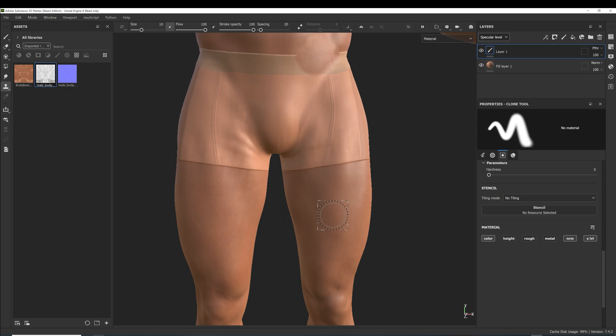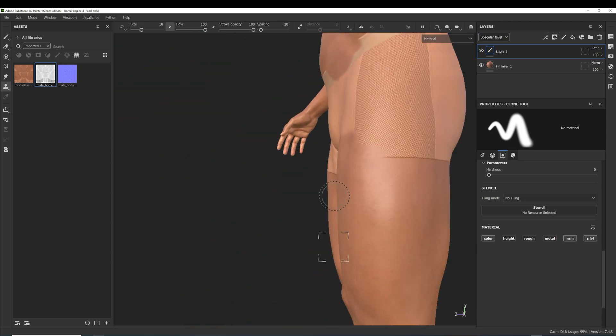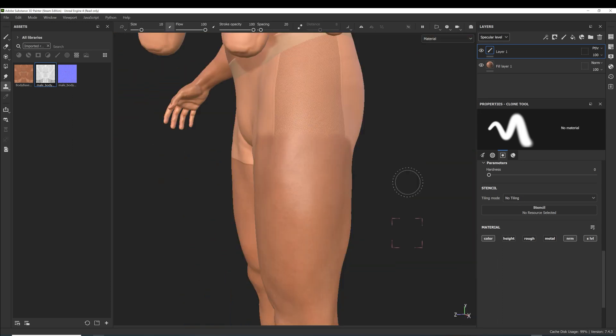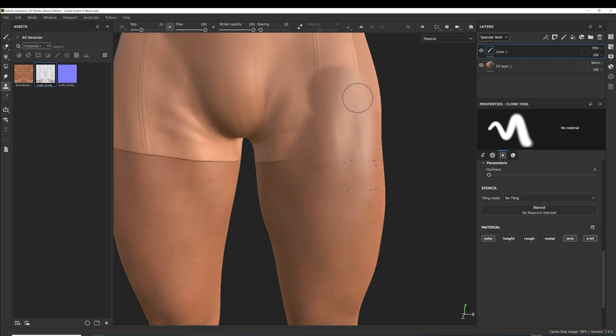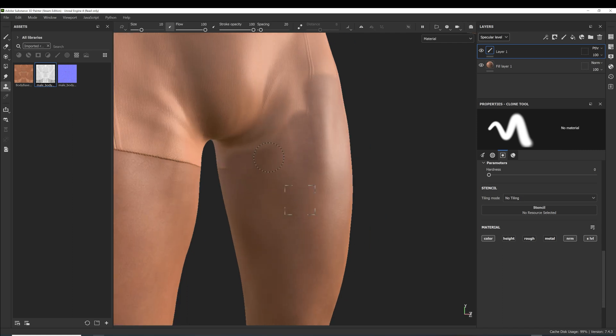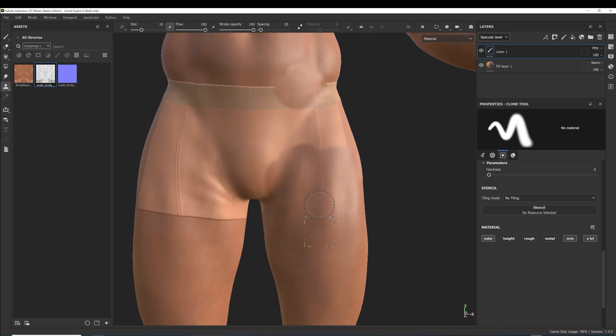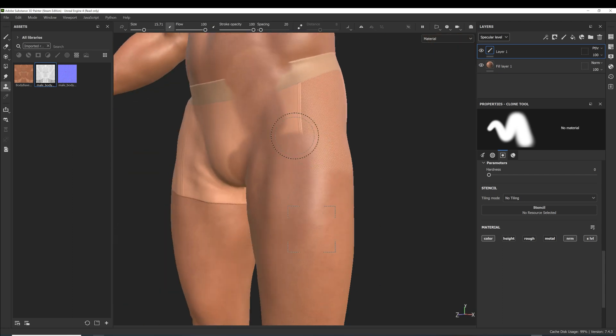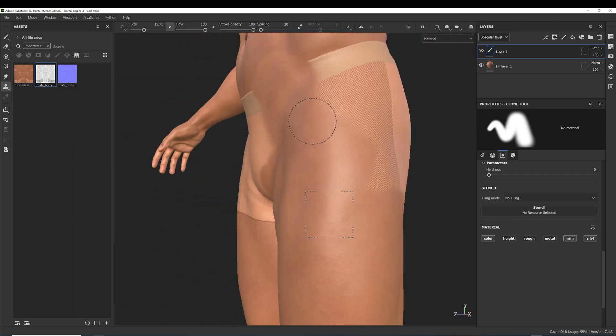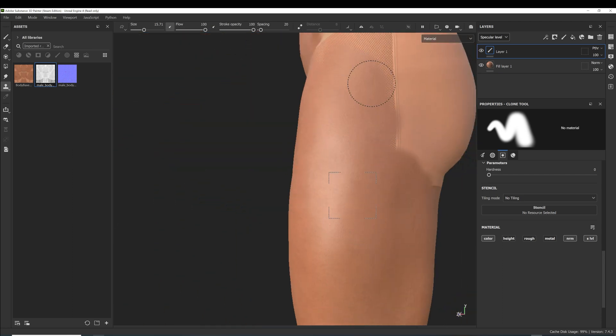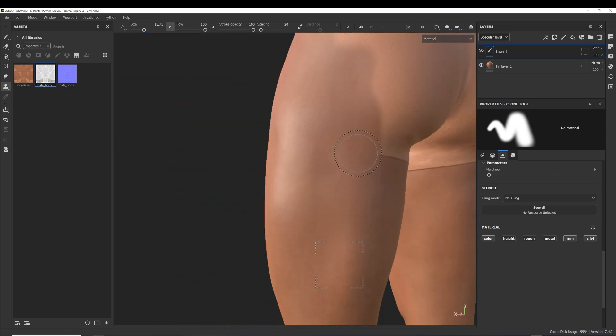Now activate the clone tool in the toolbar over here. Hold V and click on some part of the body where you want to copy information from, and begin painting. The rectangle shows you what is being copied and the circle is your brush. You might have to constantly reposition your rectangle and proceed area by area.